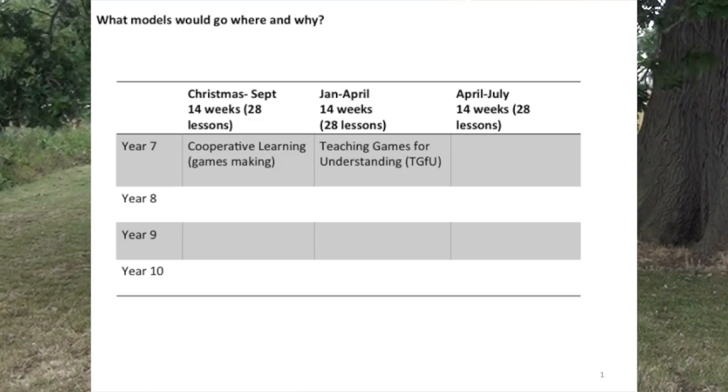I'm going to use an example in this vlog about how we might connect learning experiences so we offer students a progressive learning experience, and I'll do that by showing how the models cooperative learning and TGFU could be connected.